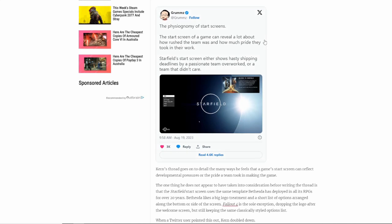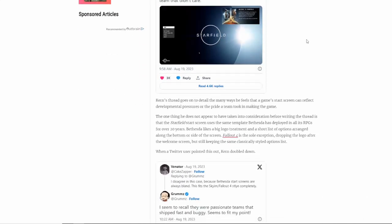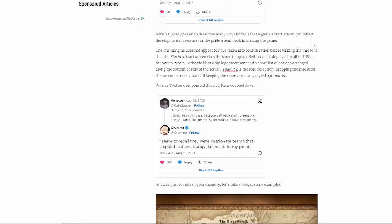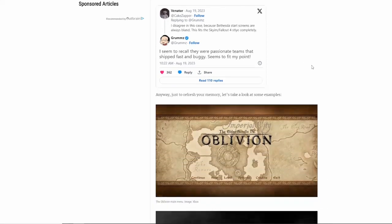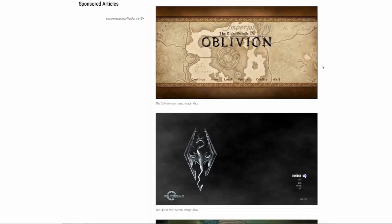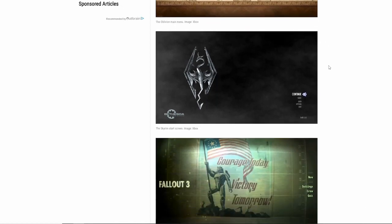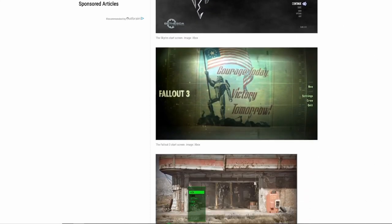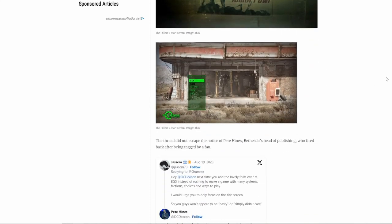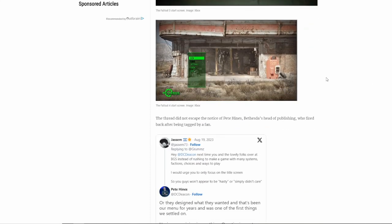Now, this has turned into quite the thing where everybody is just attacking him, saying he's just trying to farm Twitter reactions, which maybe he is. Maybe he's just trying to get Twitter impressions to get that payout from Elon. He might have a point. But then at the same time, there are plenty of other examples of Bethesda games having very simple start screens. Who even knows what the actual reason behind it is?